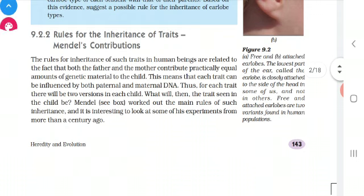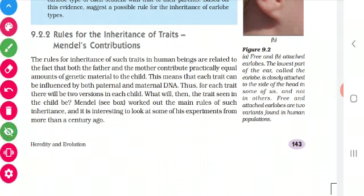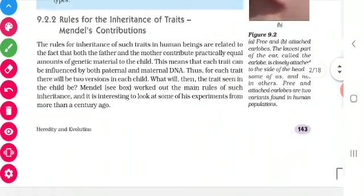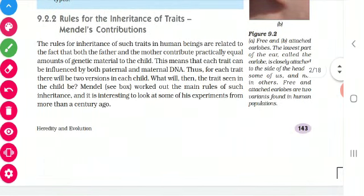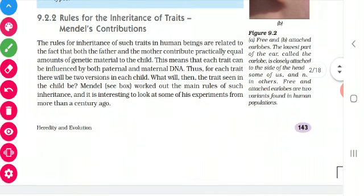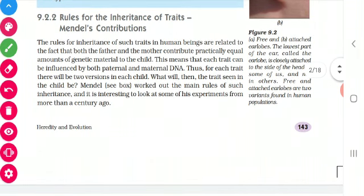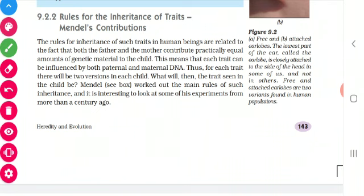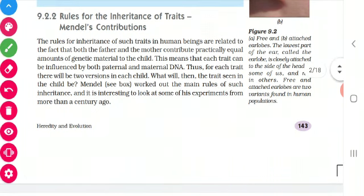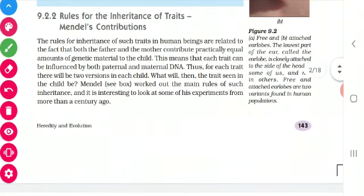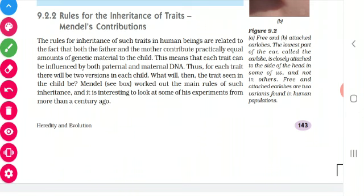The first point is: the trait can be influenced both by paternal or maternal DNA. Maternal means if you are getting a characteristic from the mother. If you are getting a characteristic from the father, that is paternal. If you resemble your mother, your trait is inherited from the maternal DNA. If you look like your father, your trait is inherited from the paternal DNA.